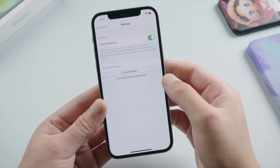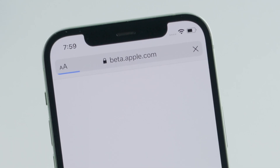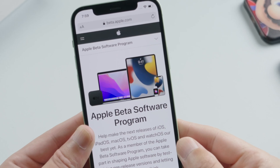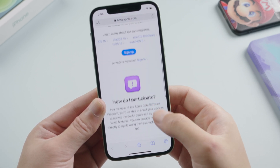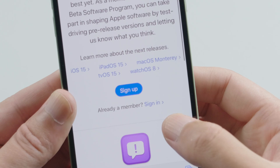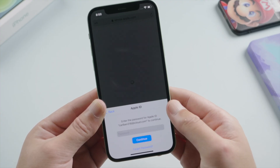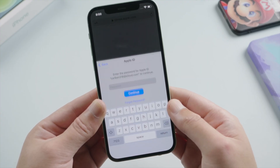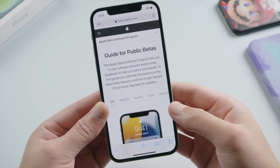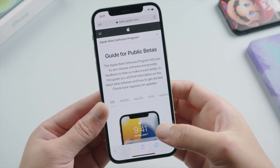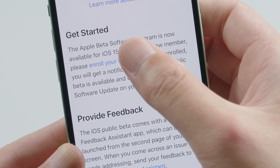Once we've backed up our device, open Safari and go to beta.apple.com. Swipe down and find the sign-in option, tap on it, then sign in with your Apple ID and enter your password. Here we get a guide for the public beta — since I'm using an iPhone, I'll choose the iOS beta. Then swipe down and enroll this device to get started.